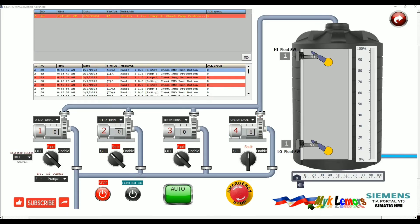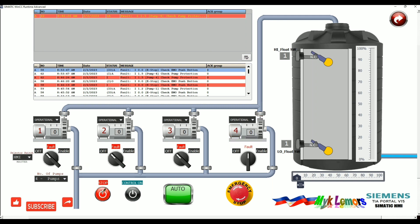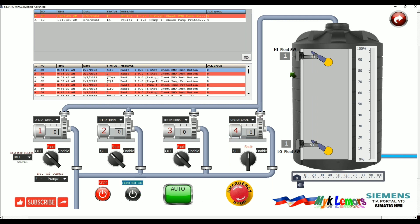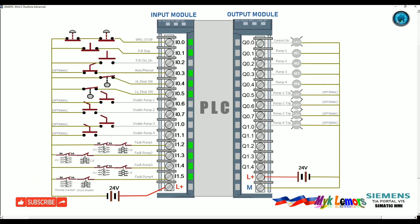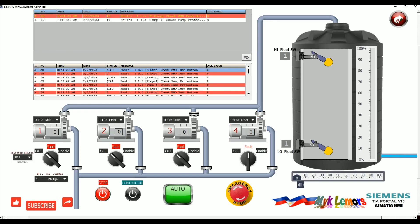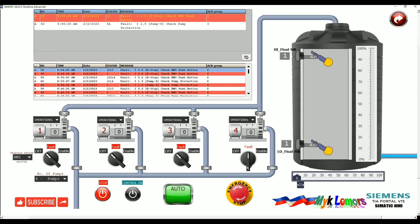Good day everyone. Today's topic is how to create your own HMI buttons and switching animation using graphic images in TIA Portal. Animation creates the illusion of motion and it looks realistic. Here's how it works.